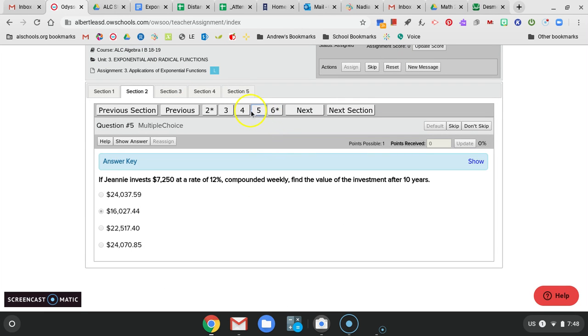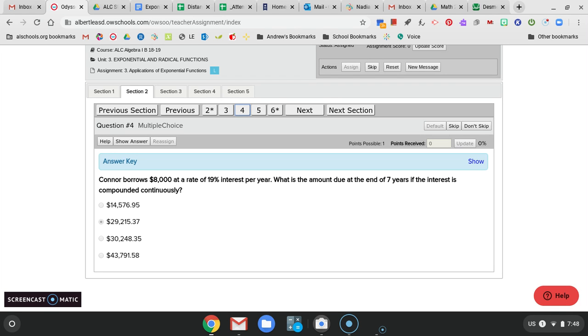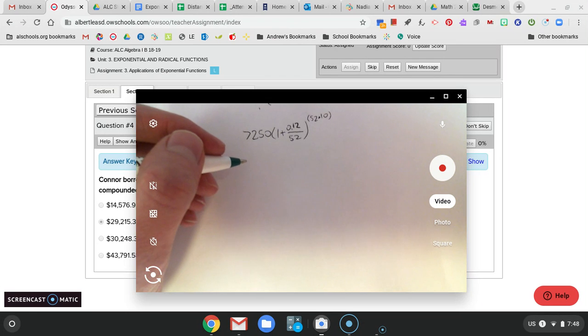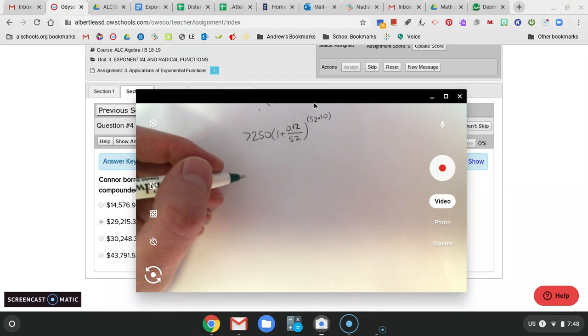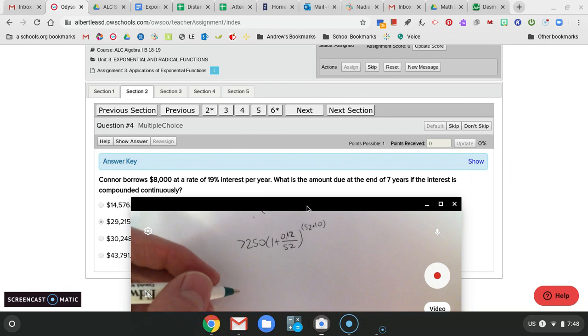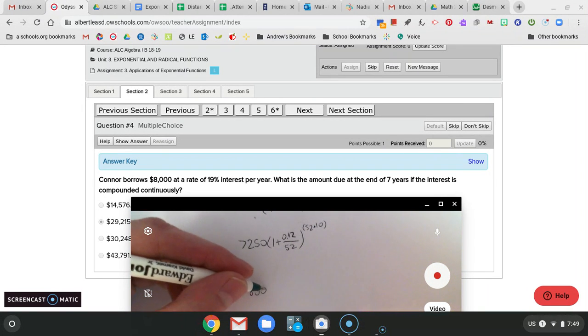So if I fill in that formula, I'm going to go back here. It was $7,250 at 12% interest compounded every week. So over 52 to the power of 52 times time. So principle, how much we borrowed and invested. The rate written as a decimal. 12%, 0.12. 52 for the 52 weeks in a year. 10 years.